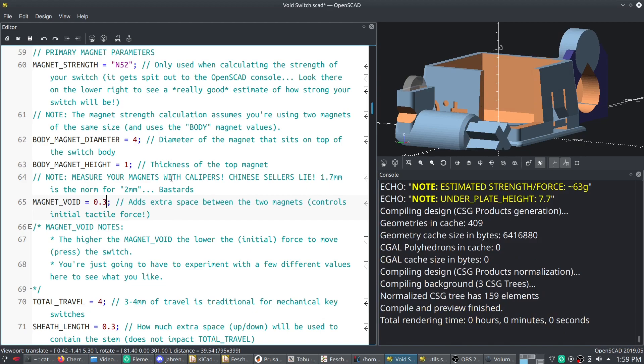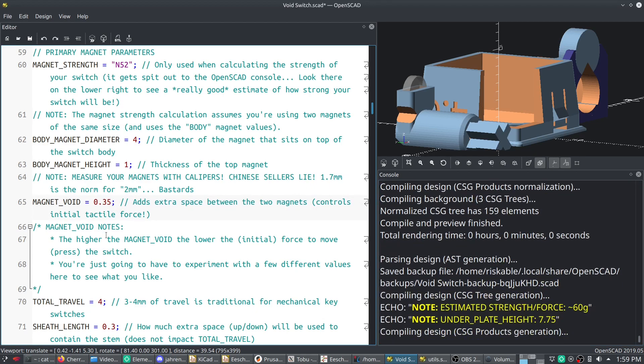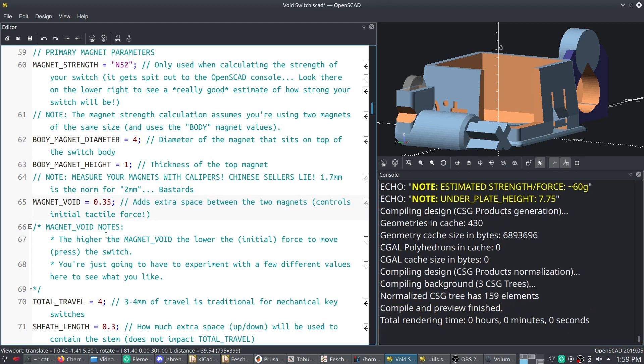So let's go with like 4x3. Look at that. So having thin magnets in your void switch with a magnet void of 0.3 gives you right around that ideal value of around 62 grams of force. And you can do fractional, like I could do like 0.35, but just know your 3D printer is probably not going to be able to get that accurate of a result unless you're using a resin printer.